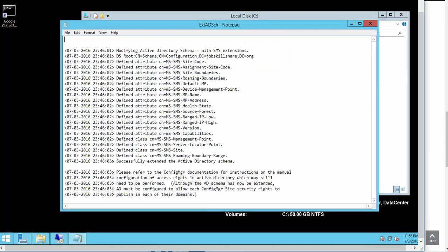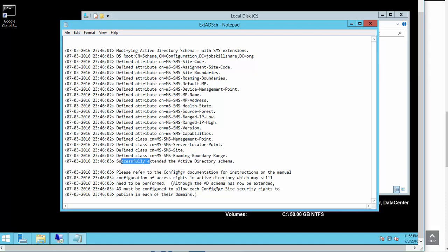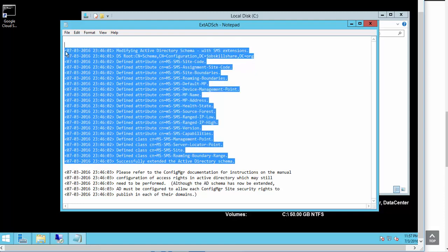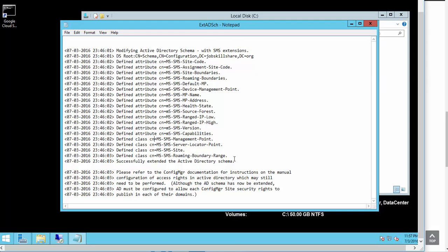Double-click on it and make sure you have successfully extended the Active Directory schema. If you don't have this, then you need to troubleshoot — maybe your account is not a full admin account. Something's wrong and you need to figure that out. There's a lot of documentation on Google, but it should go smoothly if you follow the same steps.